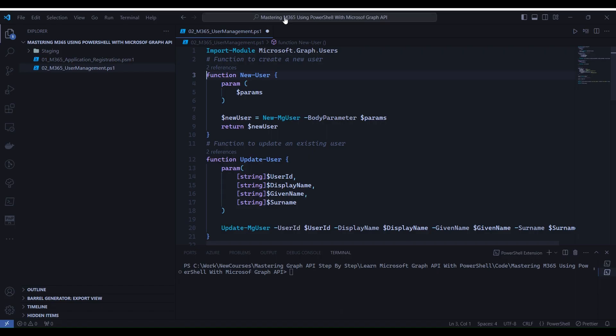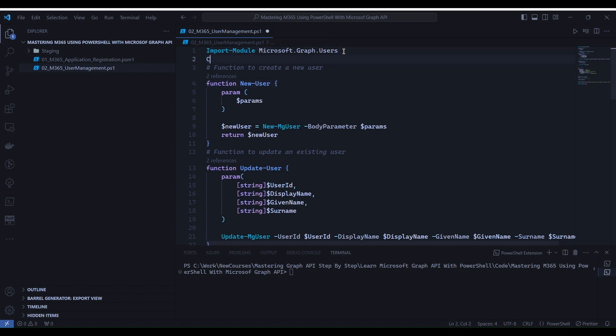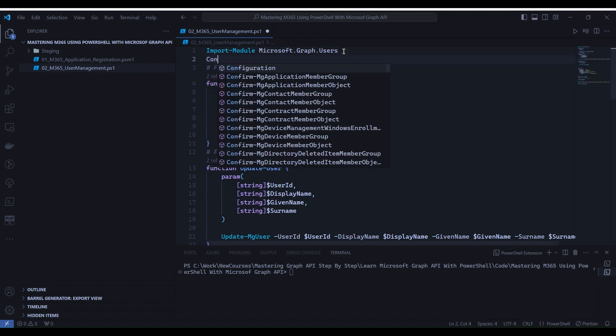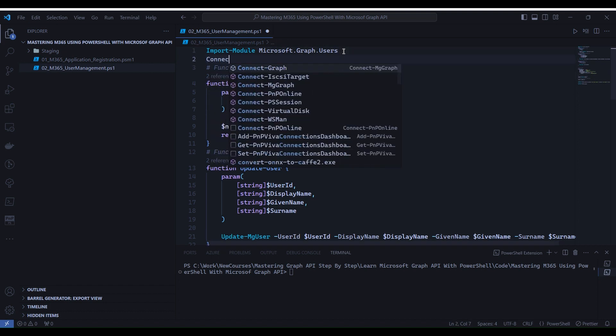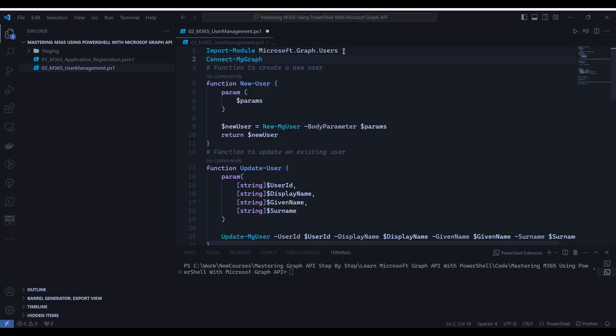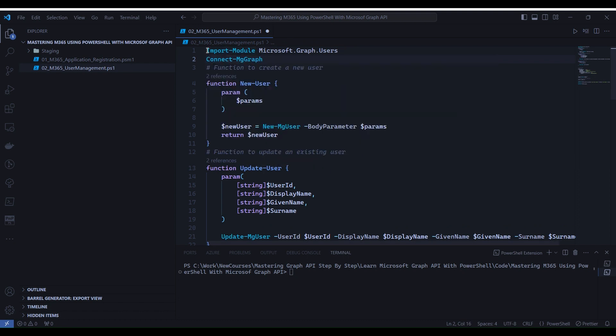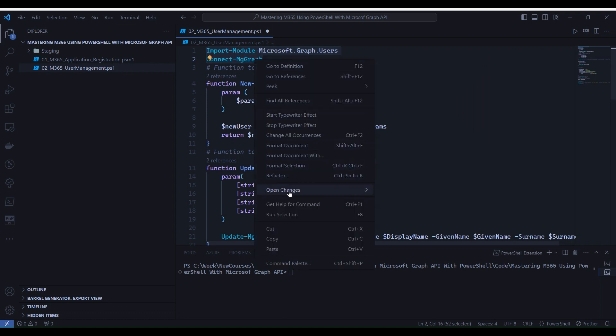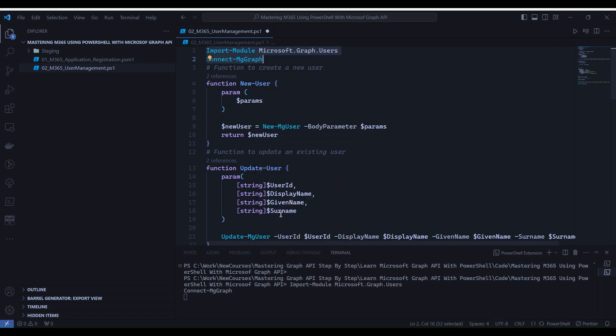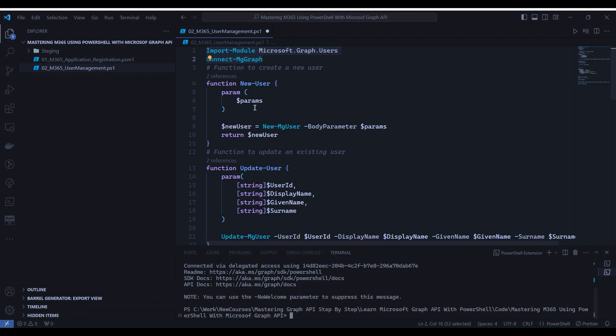Now we are into the Visual Studio Code and before executing, let's connect Microsoft Graph with Connect-MGGraph. Now select line 1 and 2, right-click Run Selection. And you will see that it is connected.